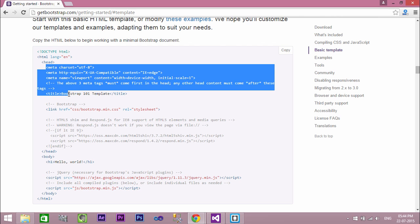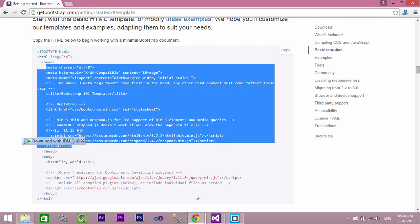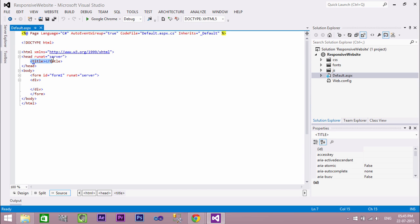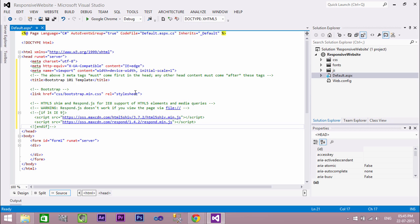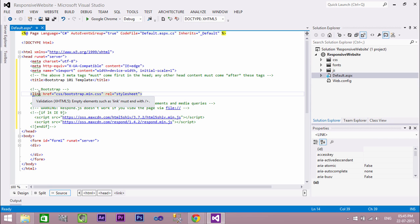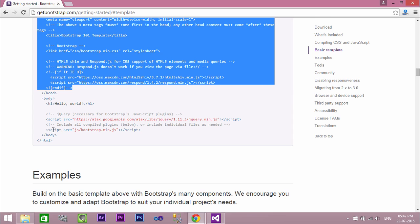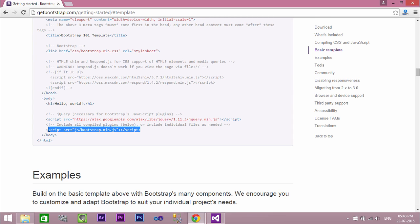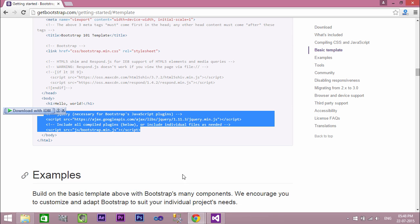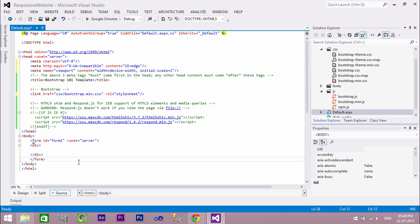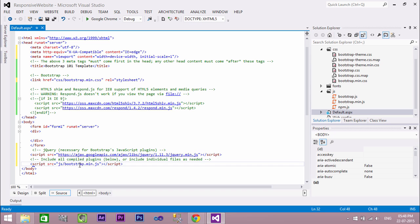Select and copy all the code in the head section, and paste it into our webform. Also remove the existing code from the webform. Now you can see the bootstrap.css file is referenced in our project. Go to the basic template of Bootstrap and copy the JavaScript references from the body section. Paste them into our webform body section to load our web page fast. Always add JavaScript references at the end of the body section. Now our project is all set to transform into a responsive website.